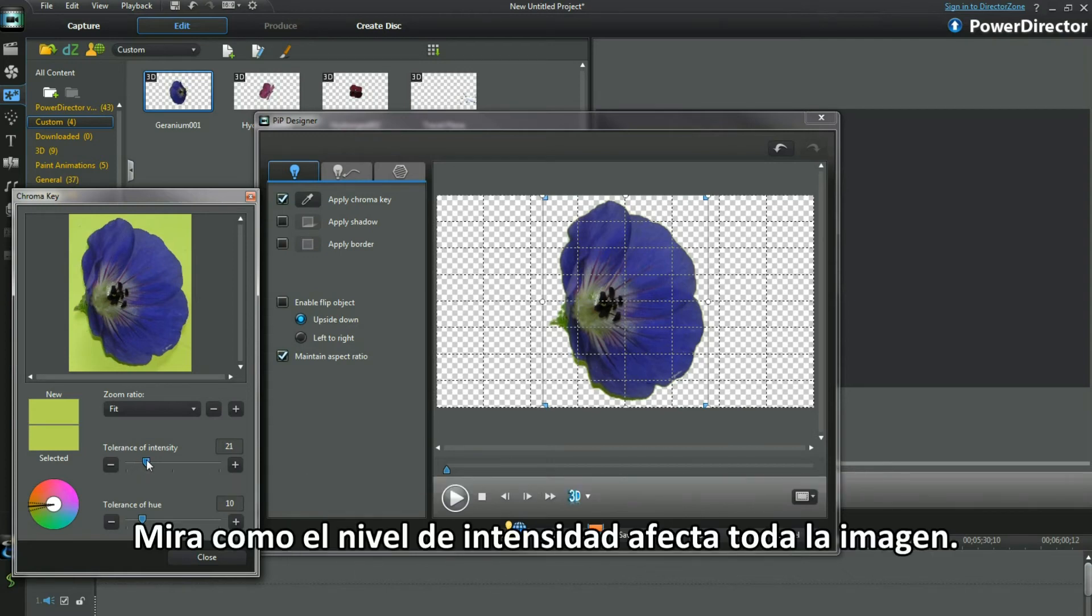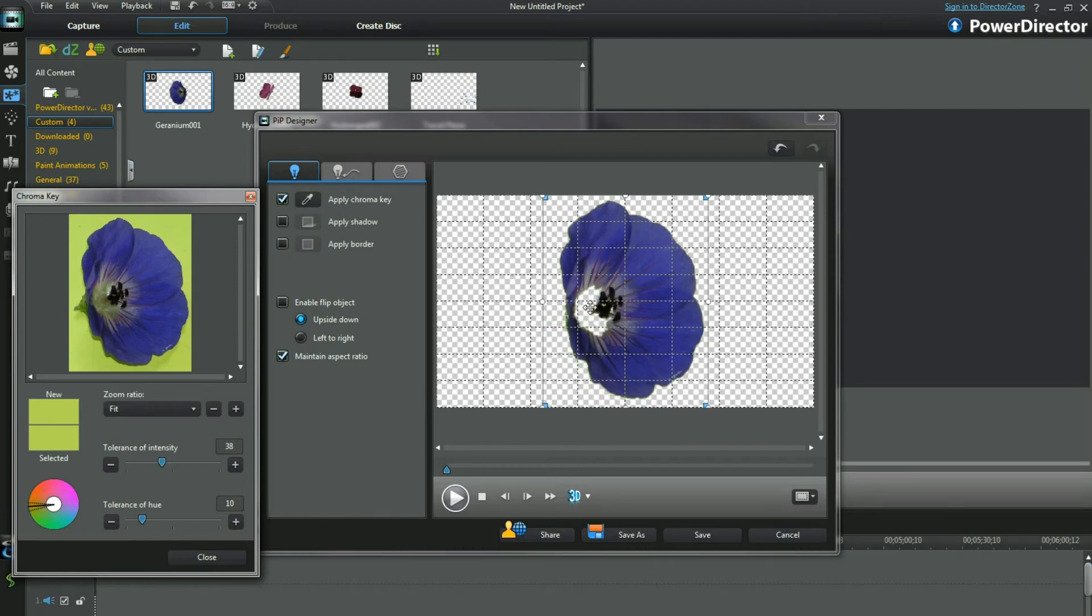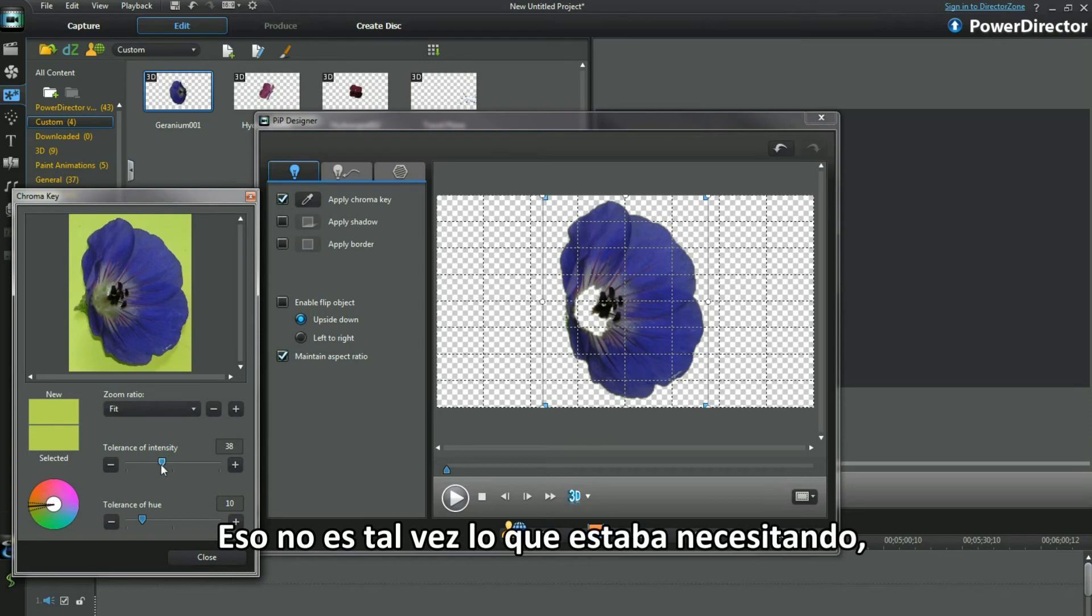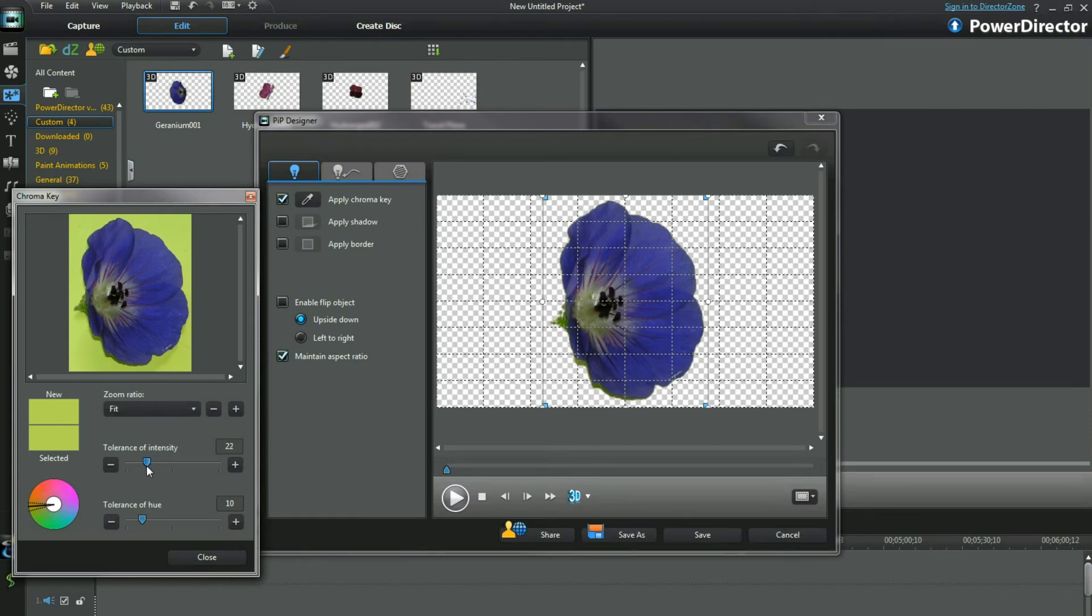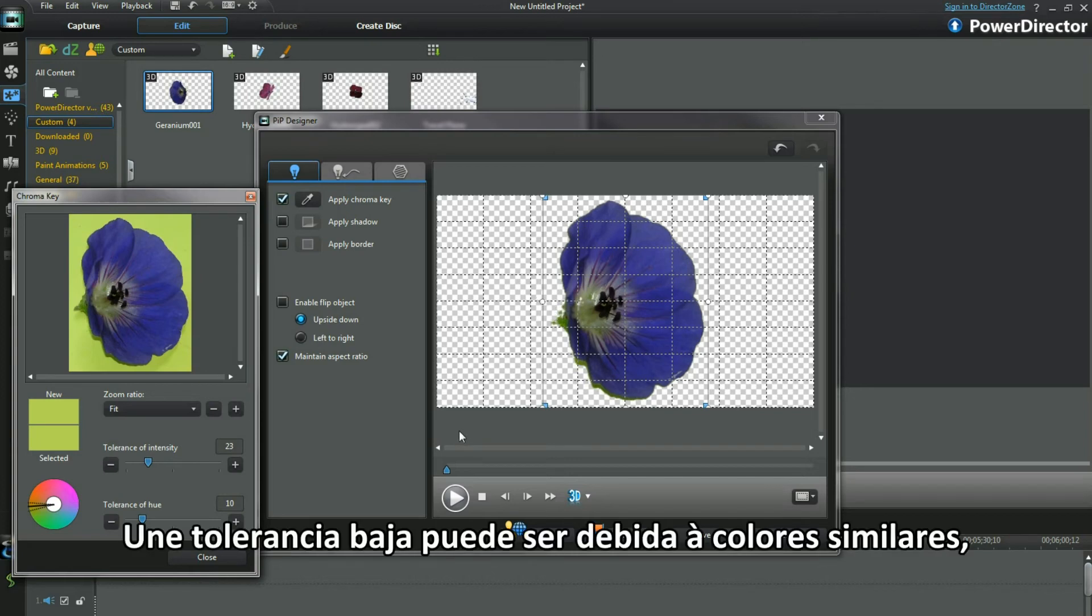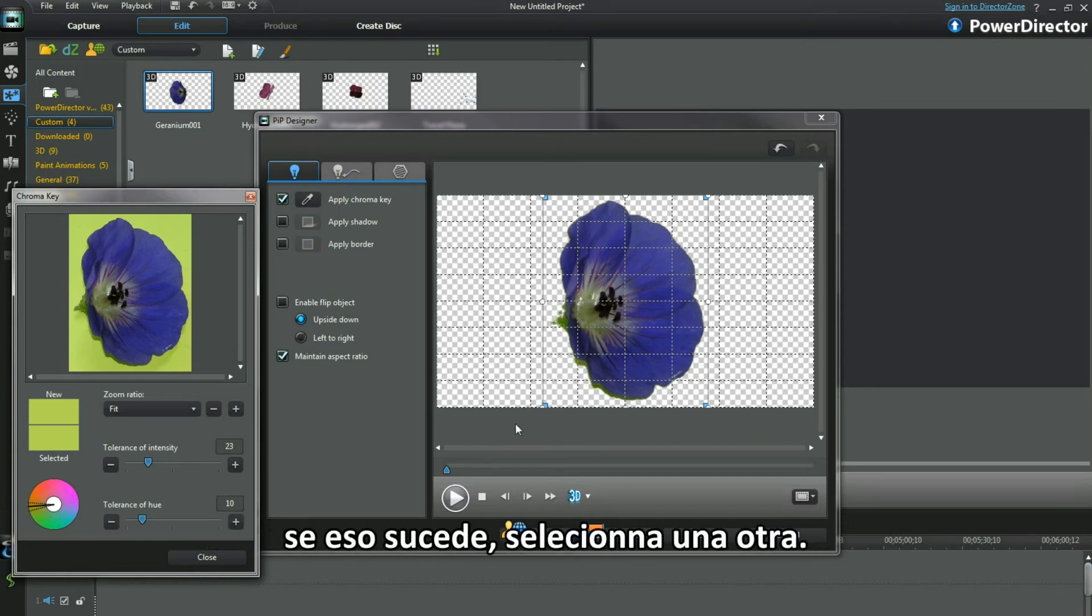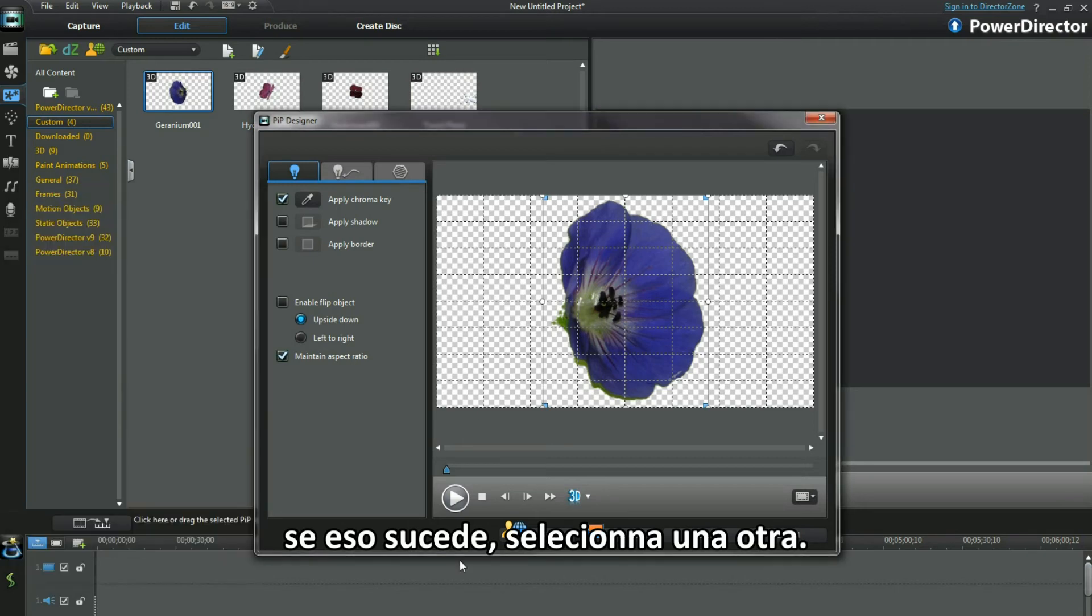Notice how the level of intensity impinges elsewhere on the image. That may not be exactly what's needed. You'll have to decide when to save and use. The lower tolerance is due to colour similarities. Select another if this happens to you perhaps.